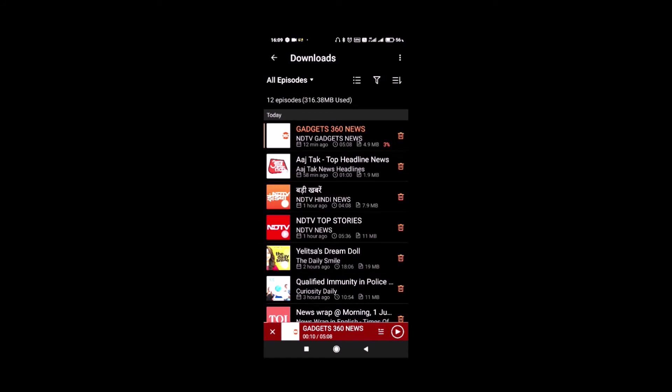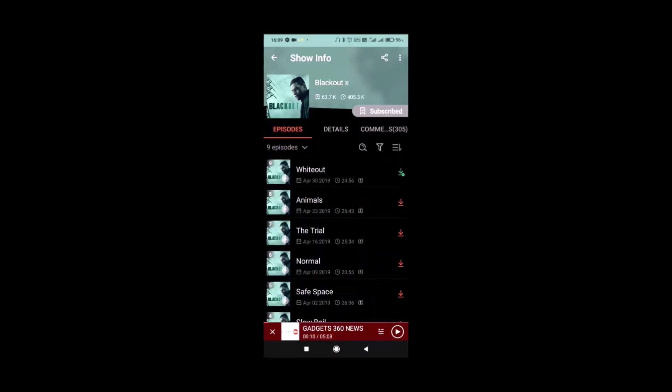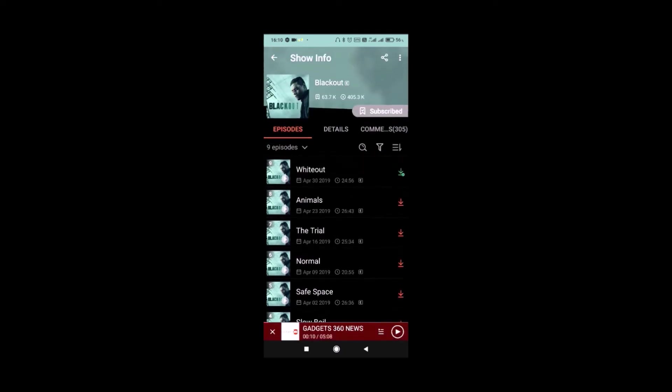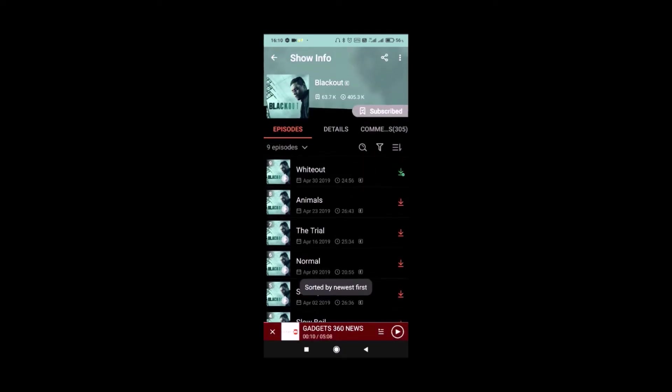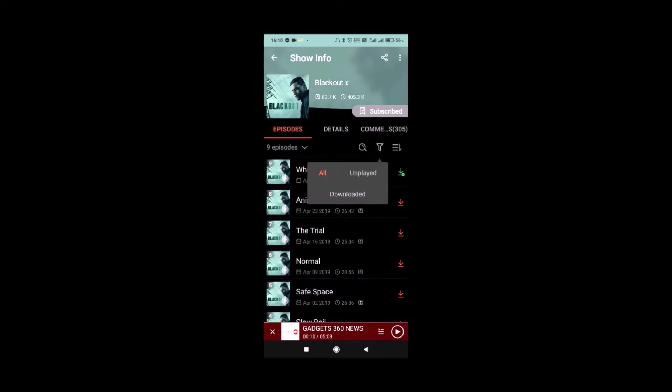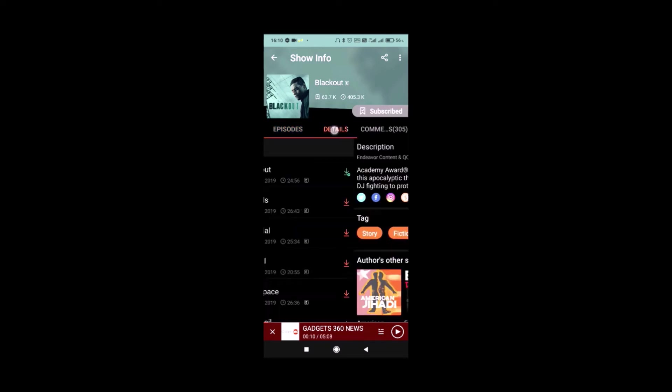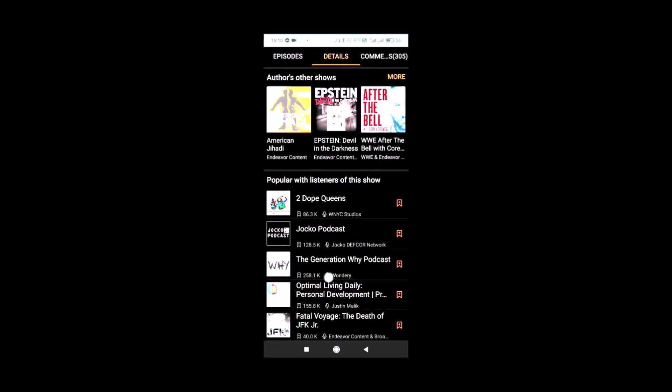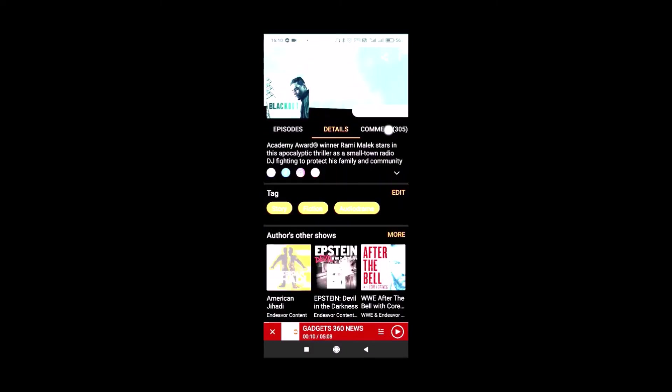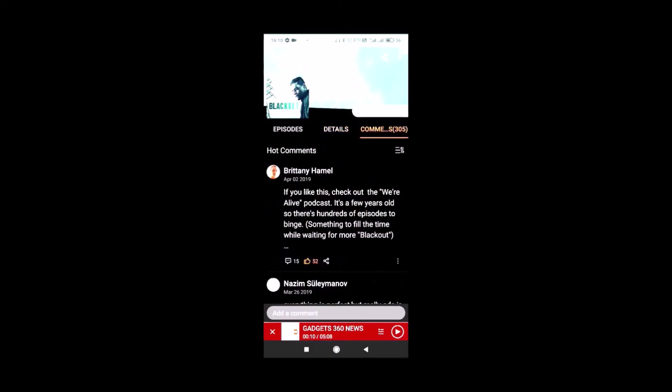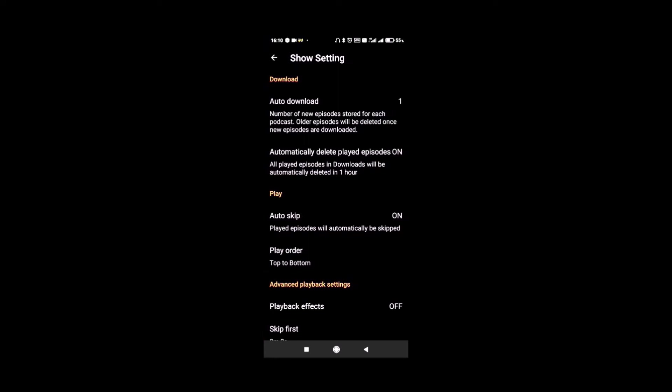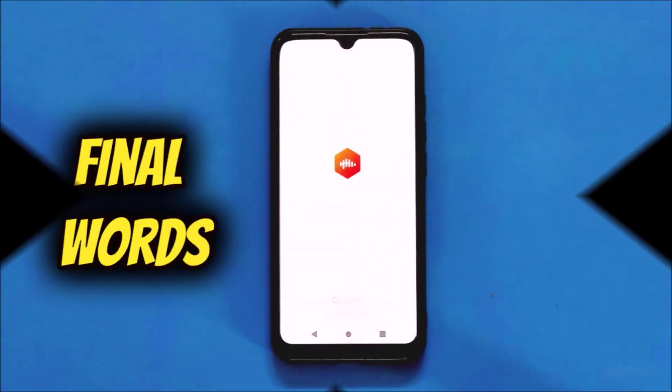If I go to a particular show, I will find all the episodes listed. I can sort them from the oldest to the newest. I can filter them as per played or unplayed or downloaded. I can see the details of the show. Here I will find the complete description of the show as well as other recommendations. I can see the comments left by other listeners. I can also go to the settings of the show and set auto download, automatically delete played episode. There are many other settings that you can fiddle with.